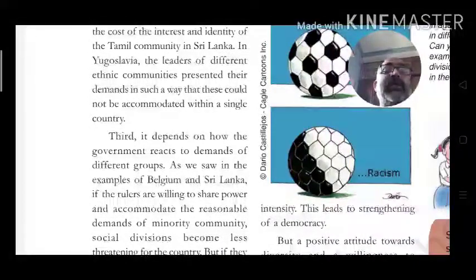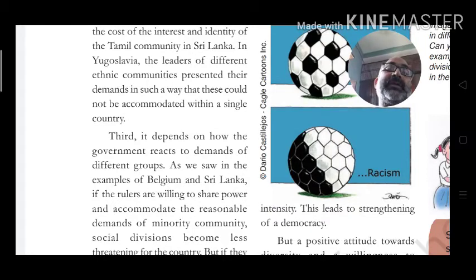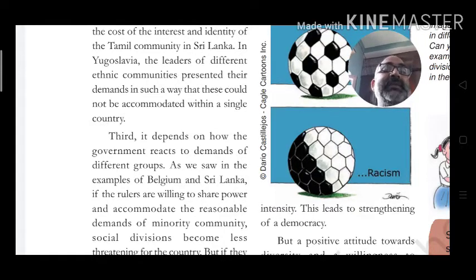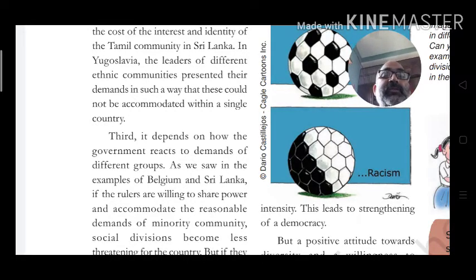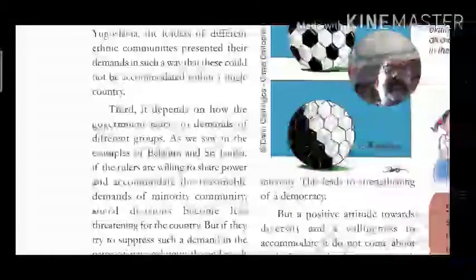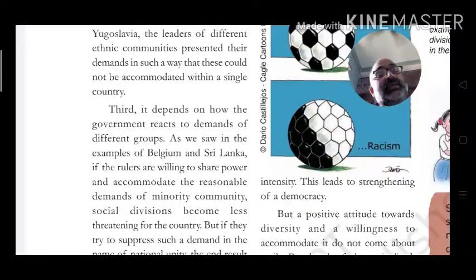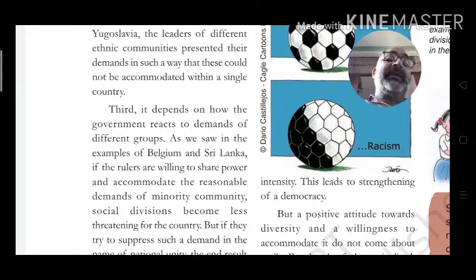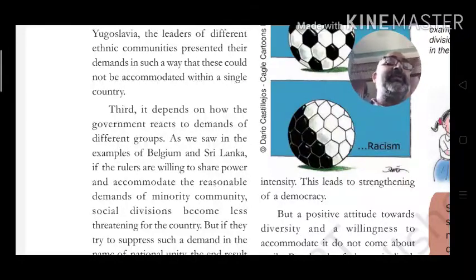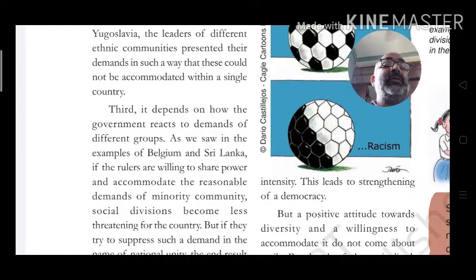Third, it depends on how the government reacts to the demands of different groups. As we saw in the examples of Belgium and Sri Lanka, if rulers are willing to share power and accommodate the reasonable demands of minority communities, social division becomes less threatening. In Belgium, a community government was formed with union and state level power sharing, giving representation to all. In Sri Lanka this did not happen, so conflict arose.